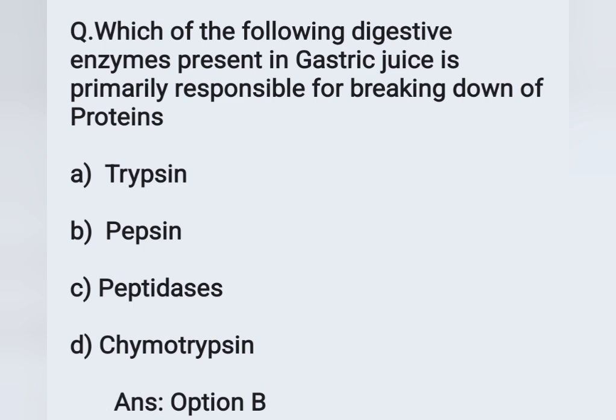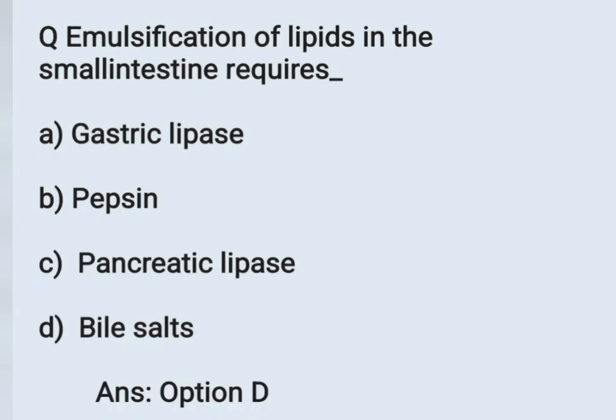The next question: Emulsification of lipids in the small intestine requires — Option A: gastric lipase, Option B: pepsin, Option C: pancreatic lipase, Option D: bile salt. Emulsification means breakdown of larger particles into smaller ones. Emulsification of lipids in the small intestine requires bile salt. Option D is the correct answer.